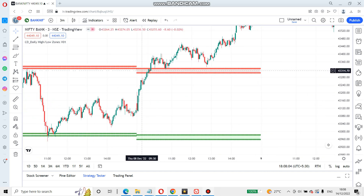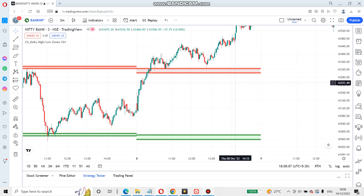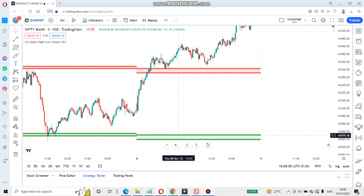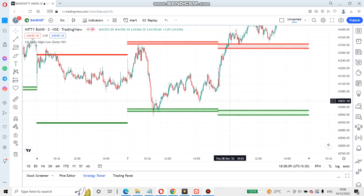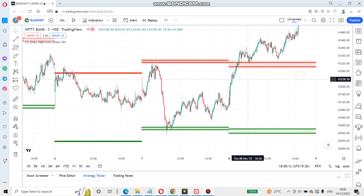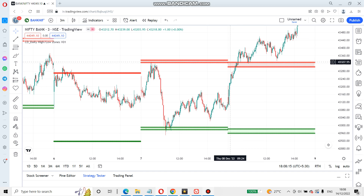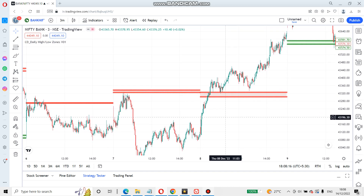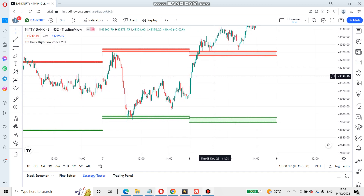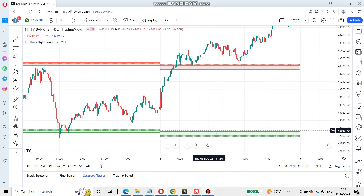Once the market opens, you can see the selling zone and buying zone. Once it starts, you can see the price range. This is a sell zone and buy zone.